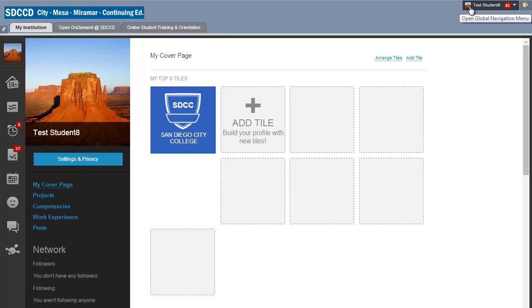I now see the picture and a little thumbnail icon of the picture I've selected. That's how to add or change your profile picture on Blackboard.